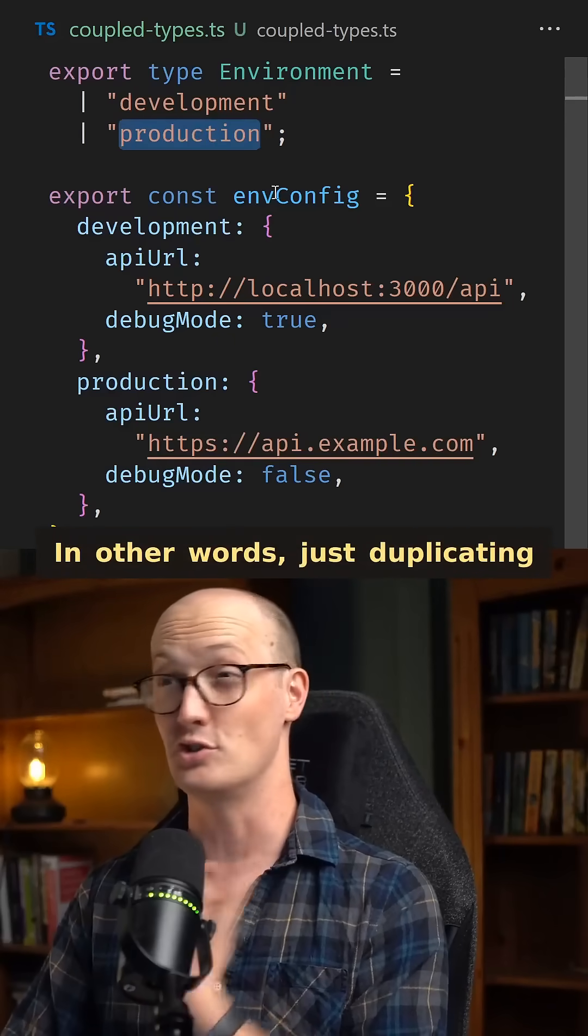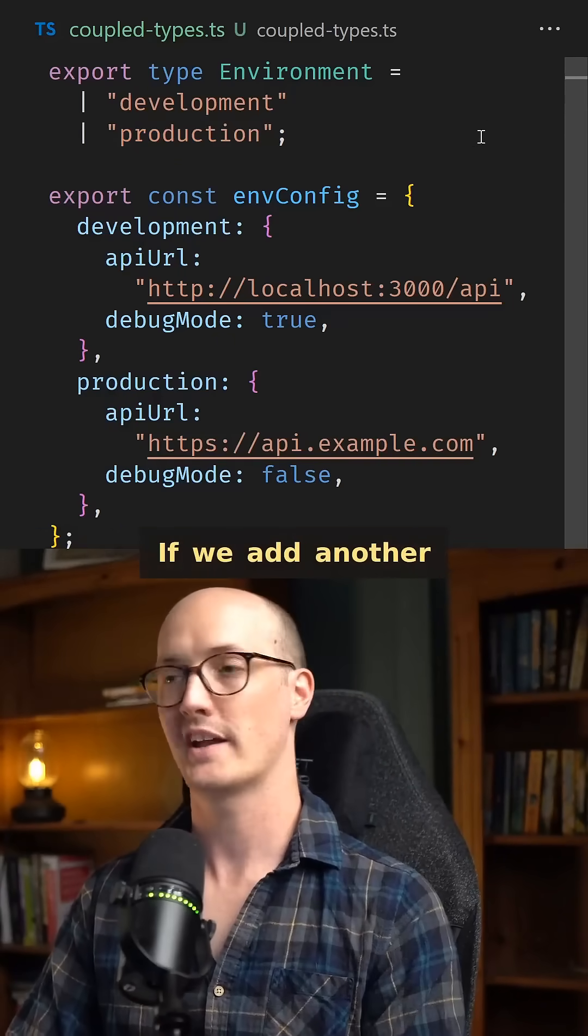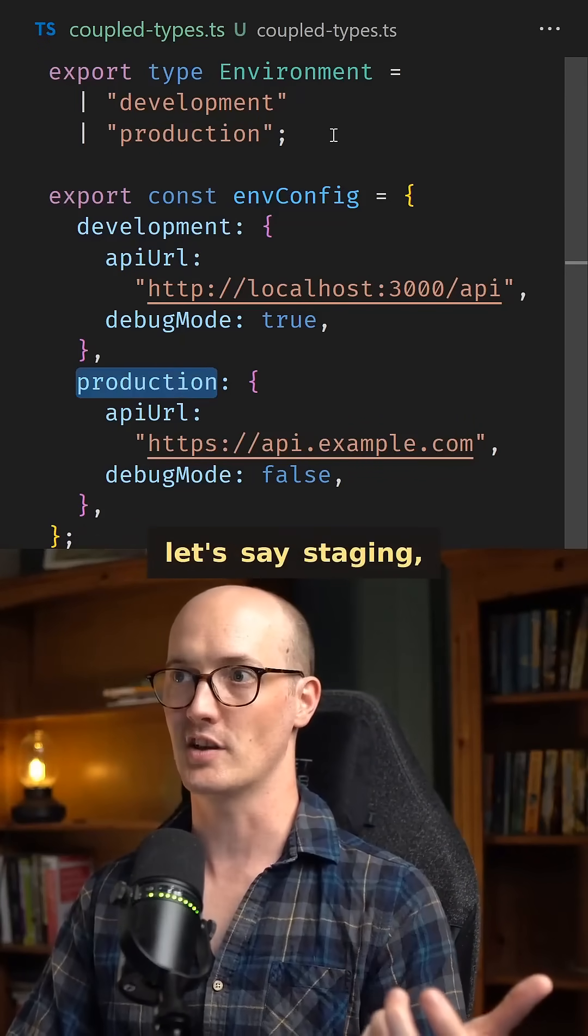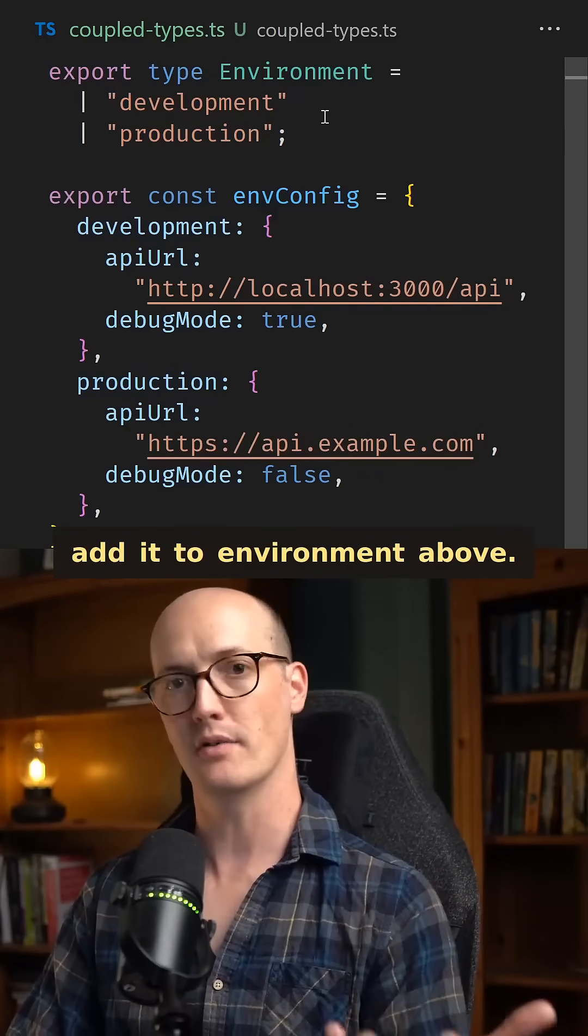In other words, just duplicating the stuff we have below. If we add another environment to our config down the bottom, let's say staging, then we'd need to add it to environment above.